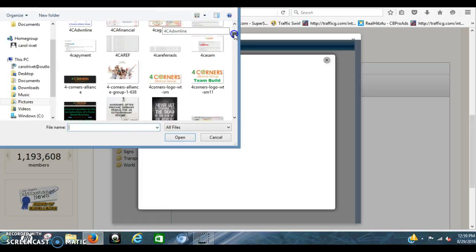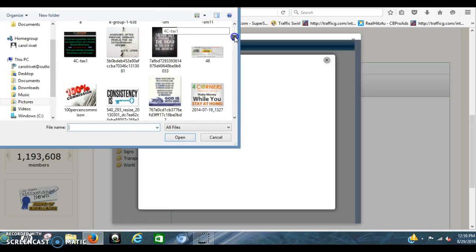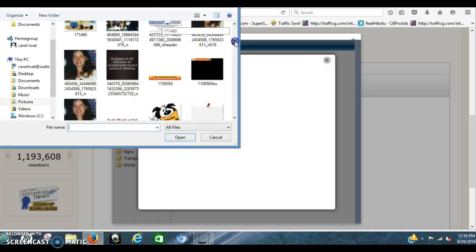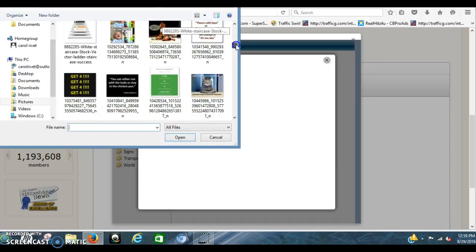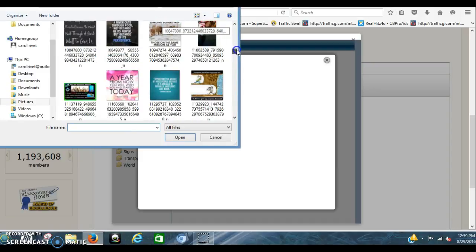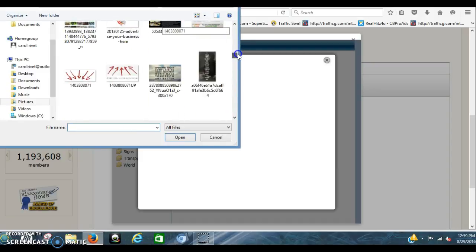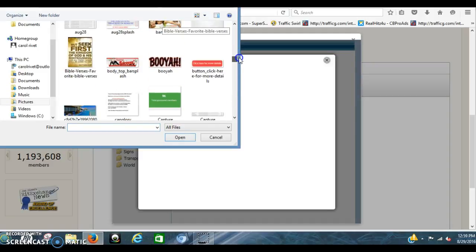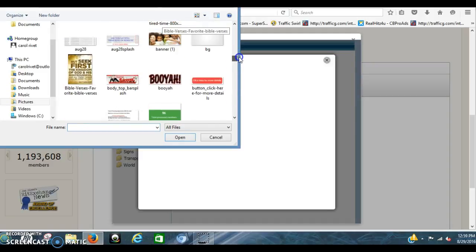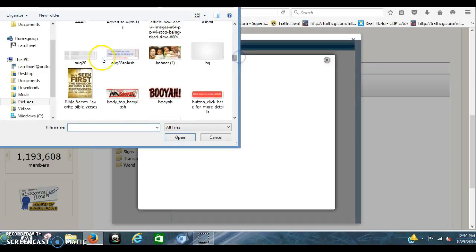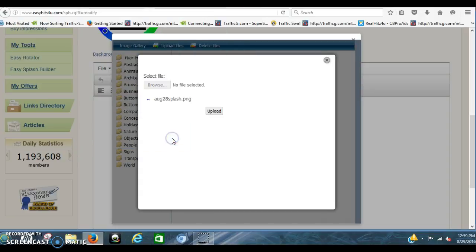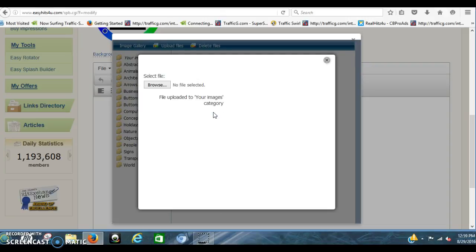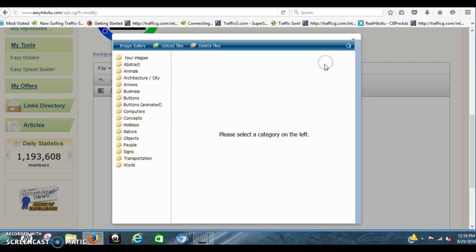Now I already have mine saved in here. I'm going to click down to where it is. There it is. And then upload. And you just click out of that.